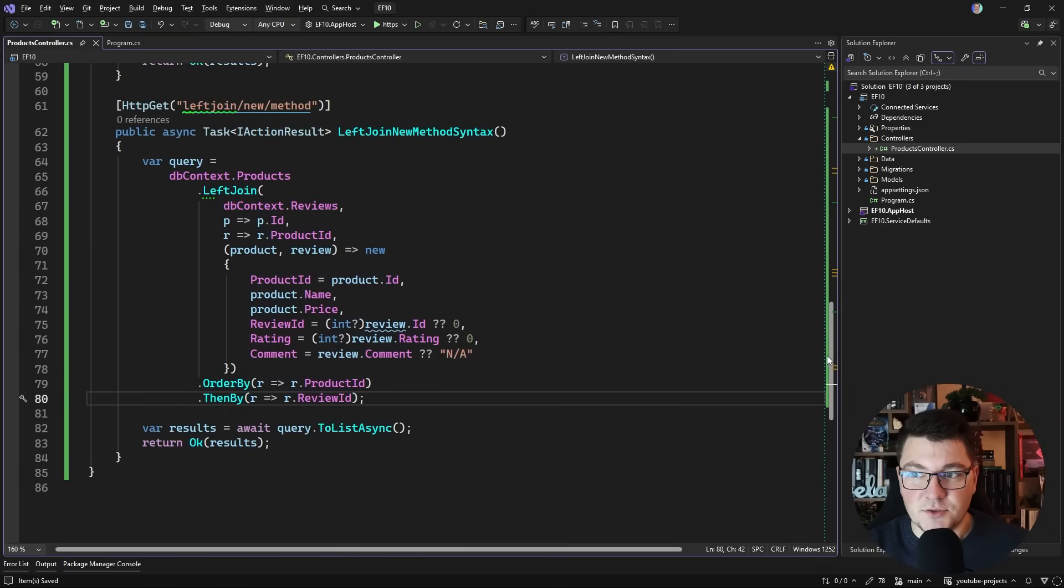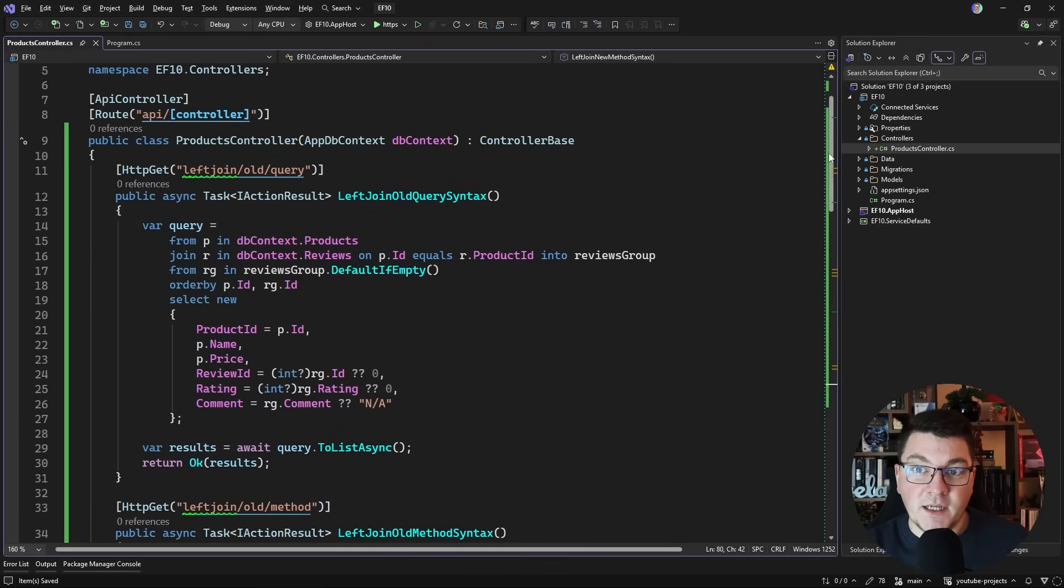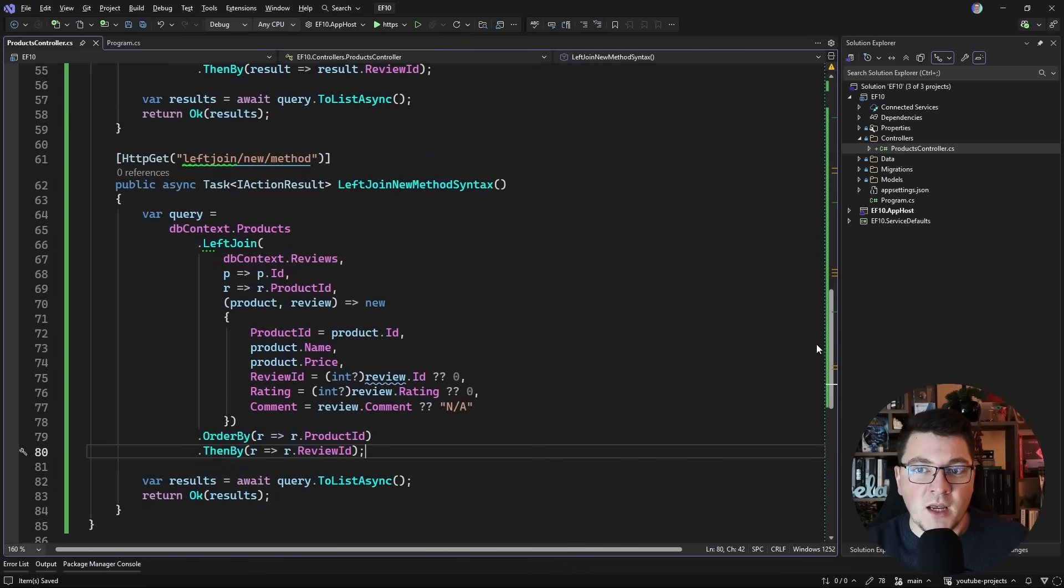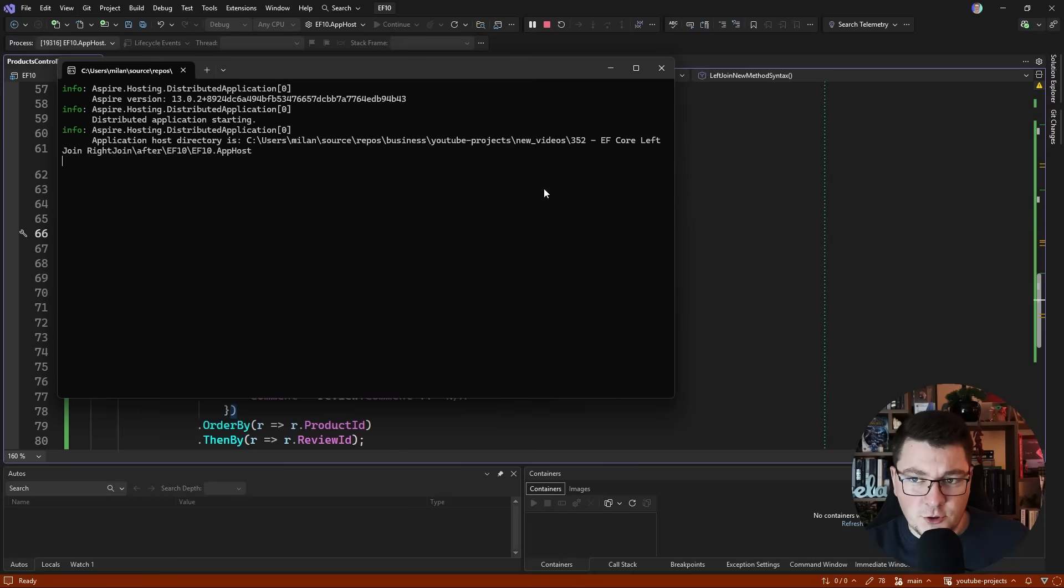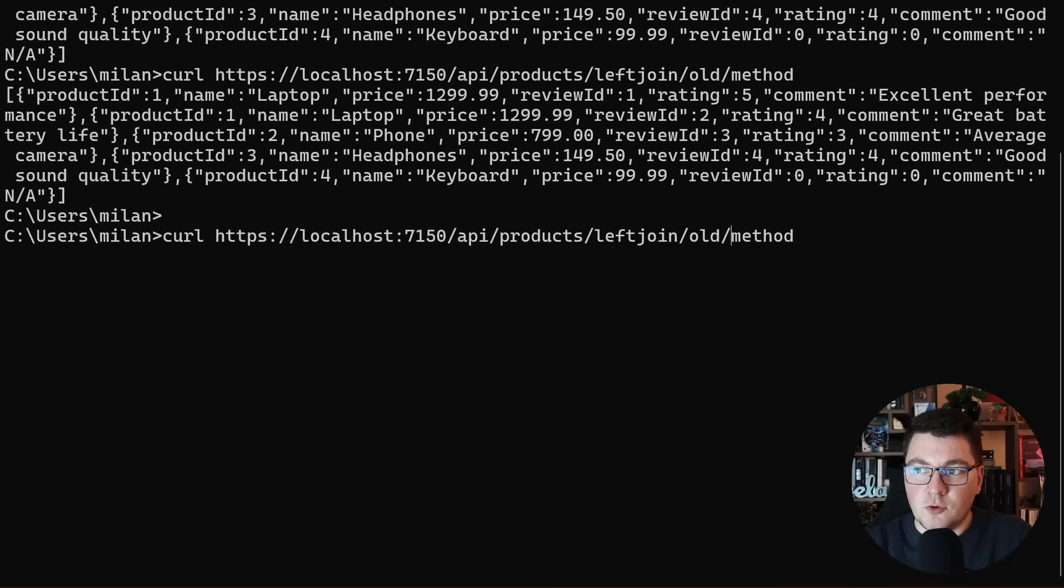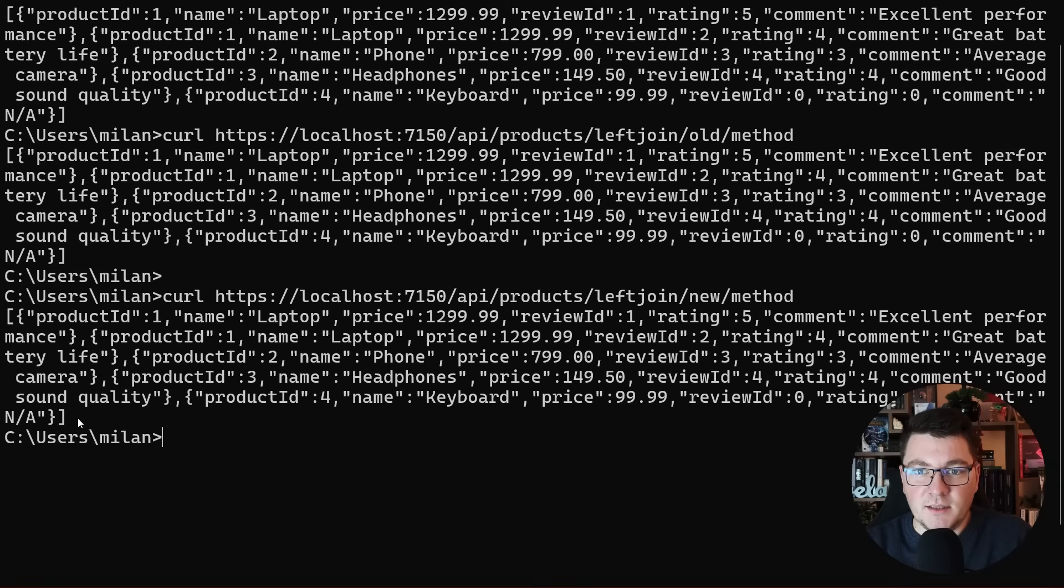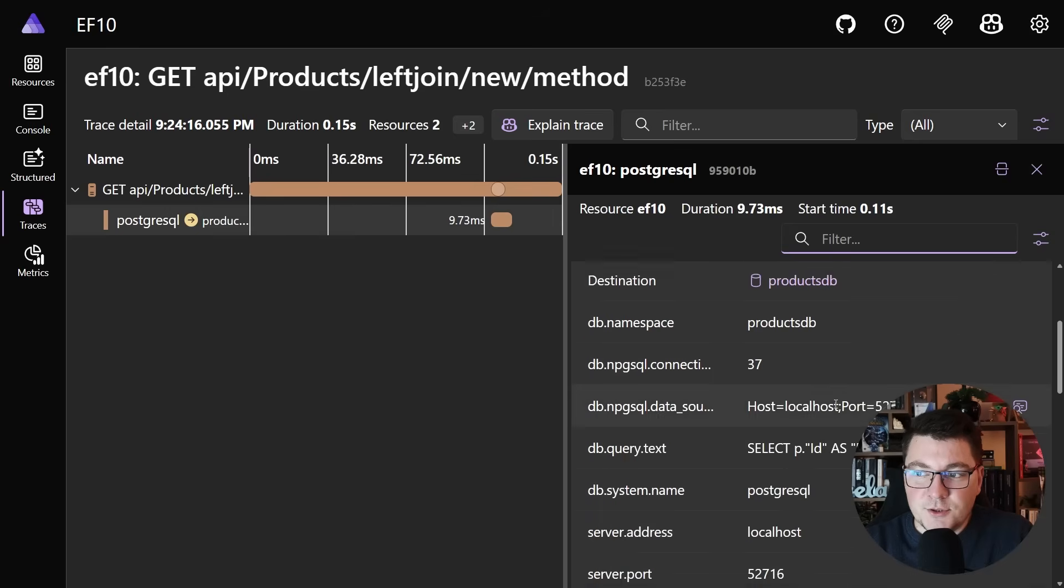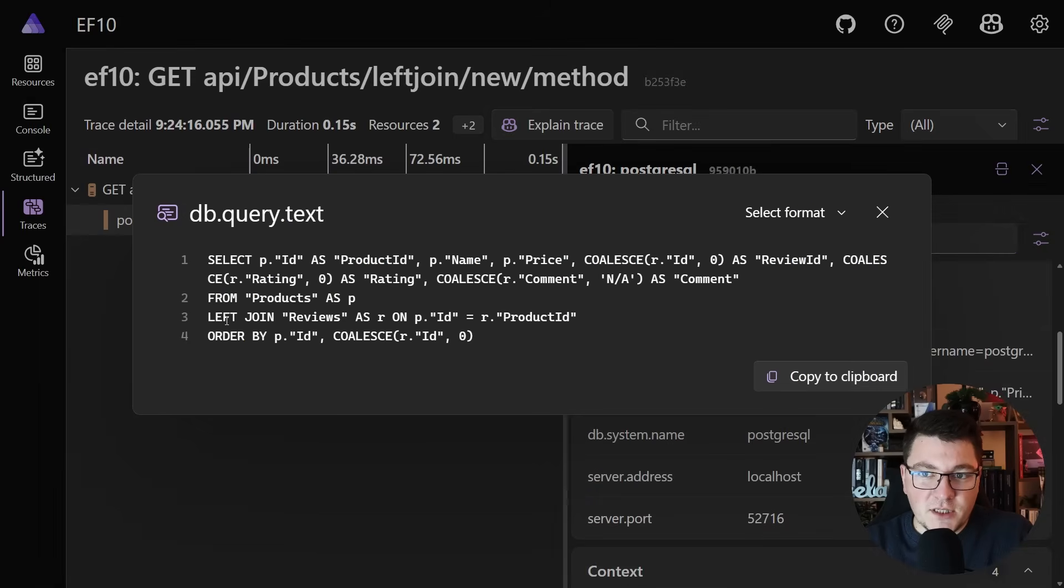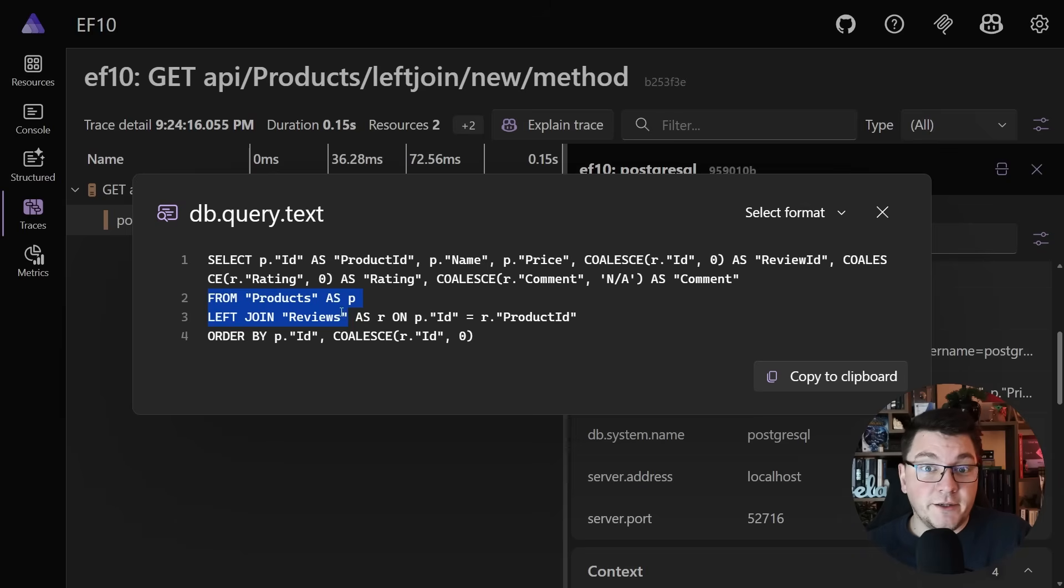So let me specify the review ID here. We still get back an IQueryable as a result of this. I'm going to remove the old syntax so that you can see everything nicely on the screen. Compare this syntax with EF Core 10 to what we had previously with method syntax and also the query syntax which I showed you in the initial example. We can definitely agree that this is much simpler. I'm glad that we have a native left join operator. Just to be sure, let's go ahead and test it. In order to call this, I'm going to replace the route with left join new method. Let's execute it and we get the same response back as before. As you might imagine, the distributed trace also gives us the same sequel. We have a left join between the products and the reviews, except the syntax is much cleaner now.